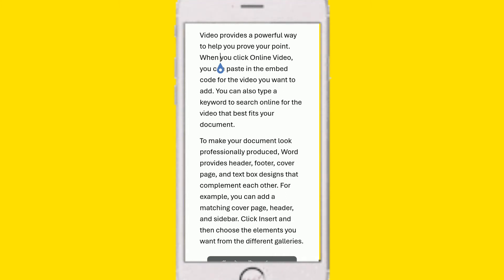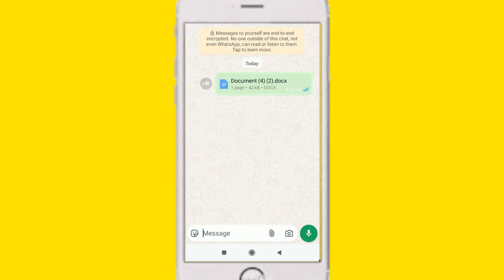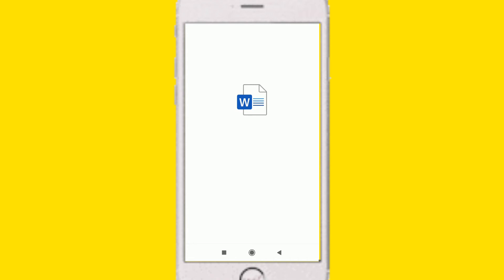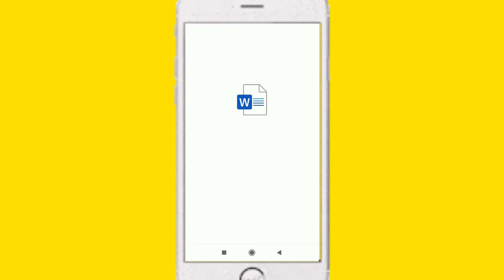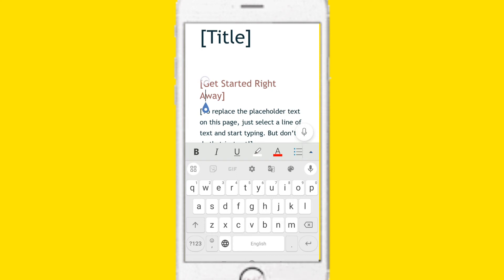Now I have a document in Microsoft Word. You can select MS Word and select MS Word. Now I have a document in Microsoft Word.